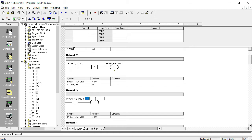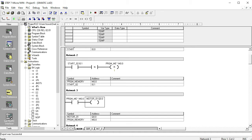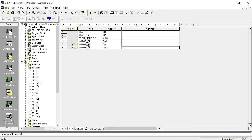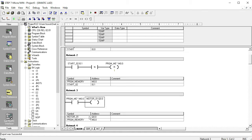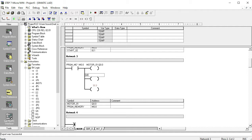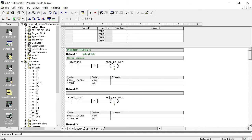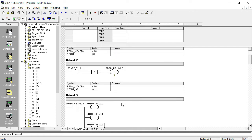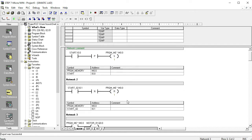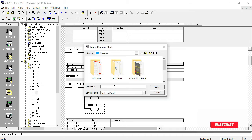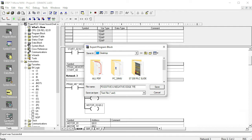You can see there are three outputs in this programming sequence: M0.1, Q0.0, and Q0.1. This is one program memory M0.0, which turns on or off directly and is connected to Q0.0. So there are three outputs total, and this shows how the positive and negative edge triggers work with the set and reset bit pulse.